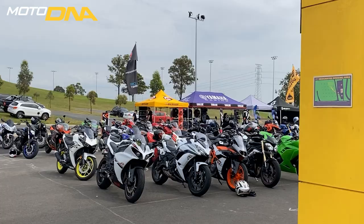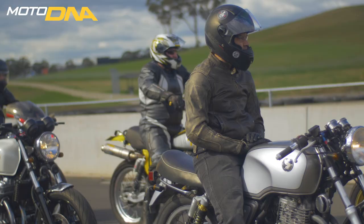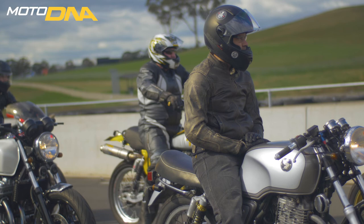Remember, it takes 10,000 hours to master any skill. Sign up at motodna.com to learn more.